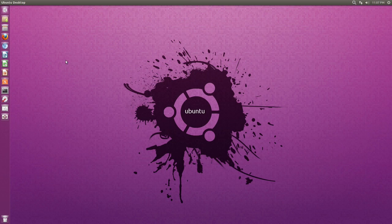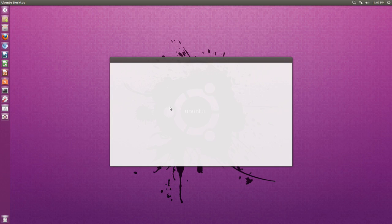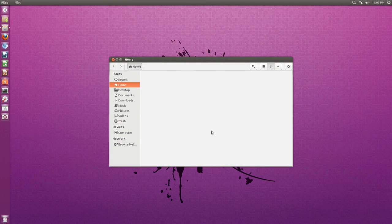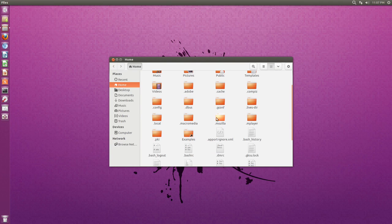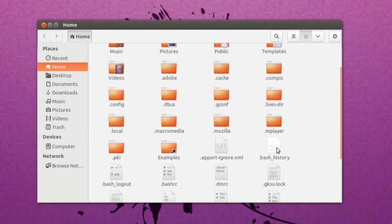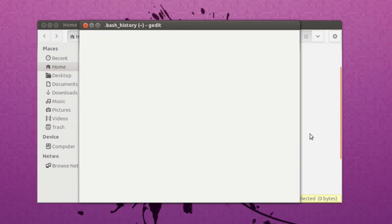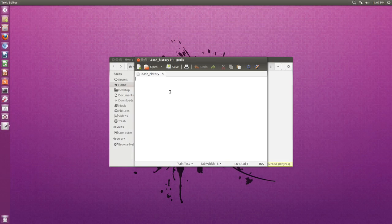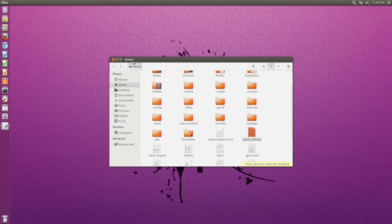So now if I open my files on my home folder again and press Ctrl+H, go down to bash_history. Open that. You will see that it is completely empty. So just a quick little video tip for you guys.